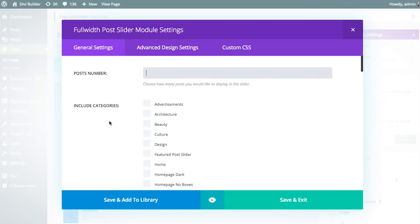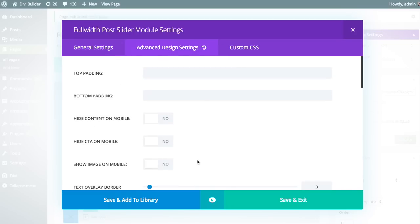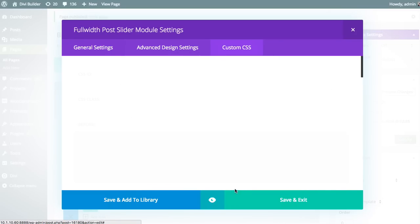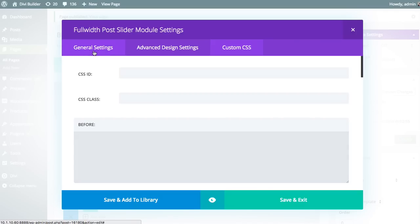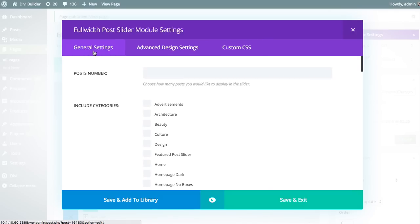Clicking that will bring up all of the options for this particular module. As with all Divi Builder modules, settings are broken up into three tabs: General Settings, Advanced Design Settings, and Custom CSS. As a general rule of thumb, everything you need to configure your slider will be available in the General Settings, but if you want more control over the design, you can venture into the Advanced Design Settings tab.